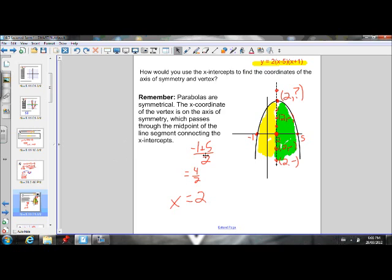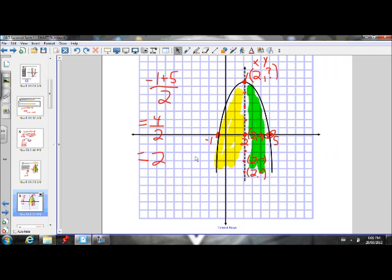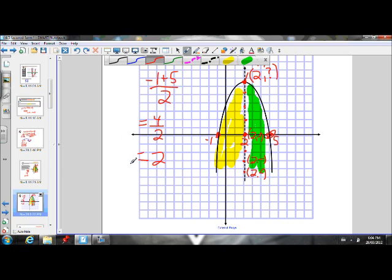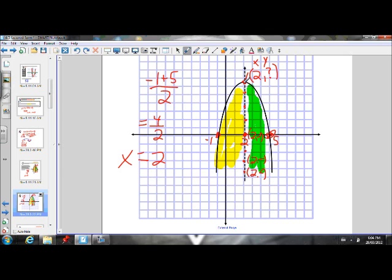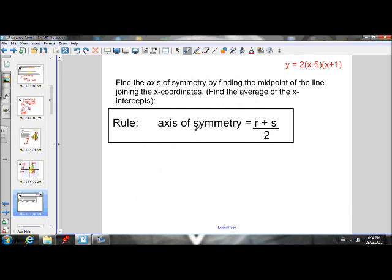So let's go ahead and write a rule for that. We have negative 1 and 5 as X-intercepts. The axis of symmetry goes through the middle of the parabola. So if I find the midpoint of negative 1 and 5 by adding them and dividing by 2, that will give me the axis of symmetry — the X-coordinate that a vertical line goes through. So it tells me that the axis of symmetry is X equals 2. I know that axis of symmetry goes through the vertex. Therefore, the vertex must have an X-coordinate of 2. We don't yet know the Y-coordinate.